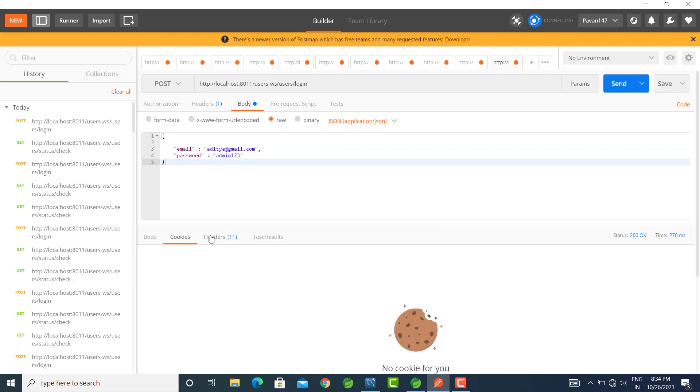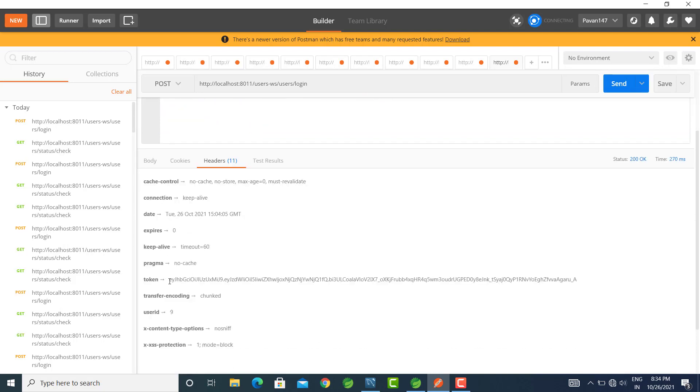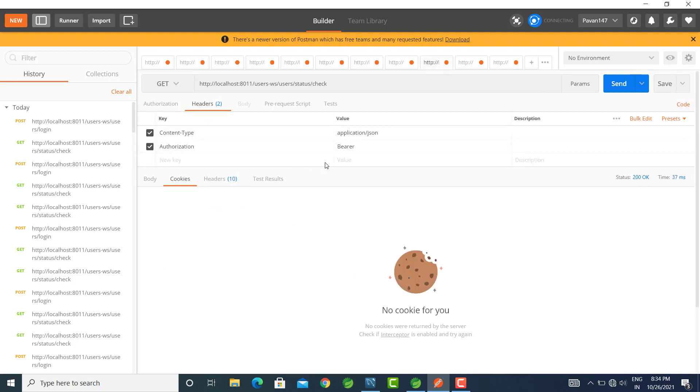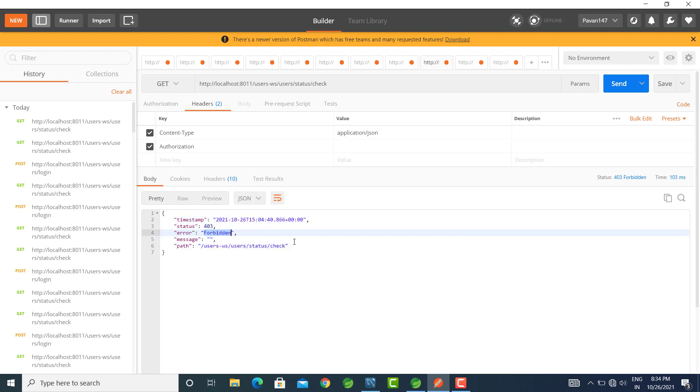Let's check. Yes, we get the JWT token. Copy this token. Before adding the token, we will send a request without it. Here we get a 403, which means not authorized user.